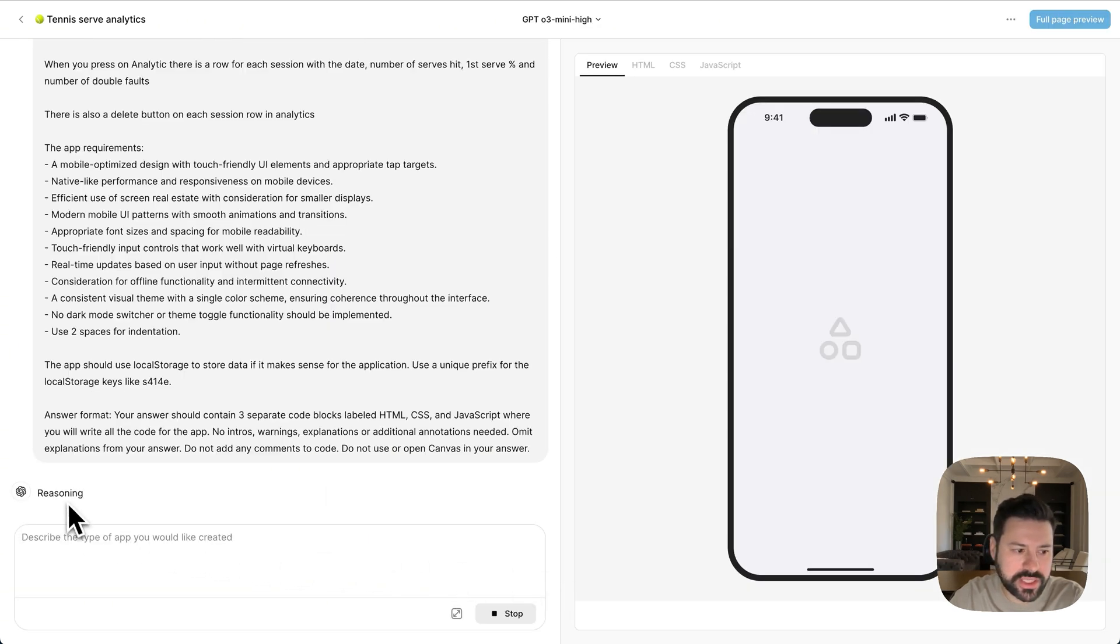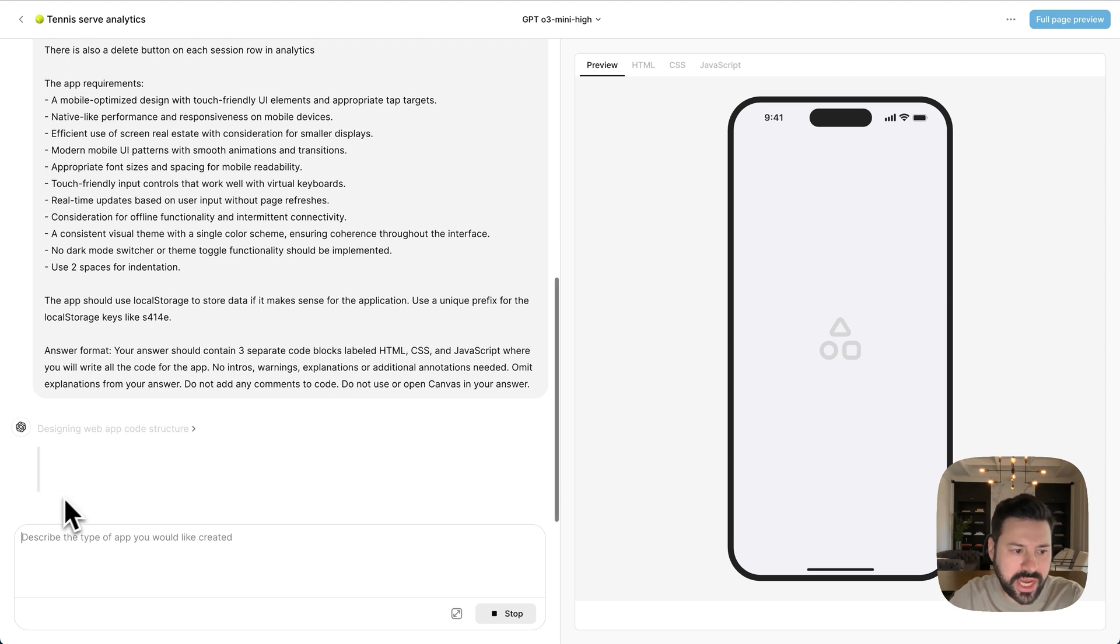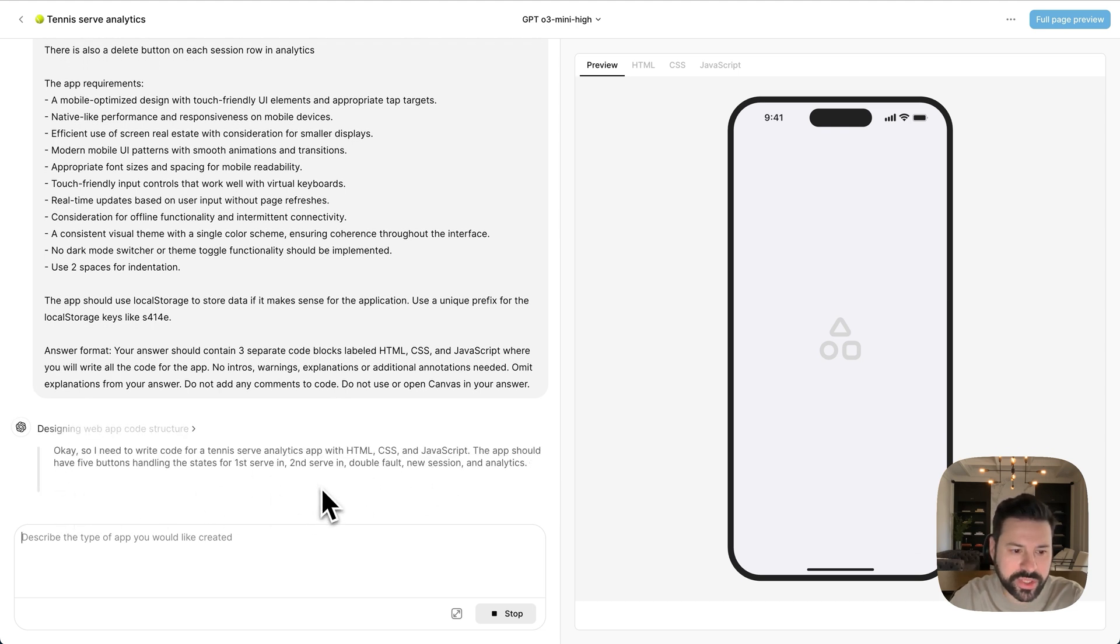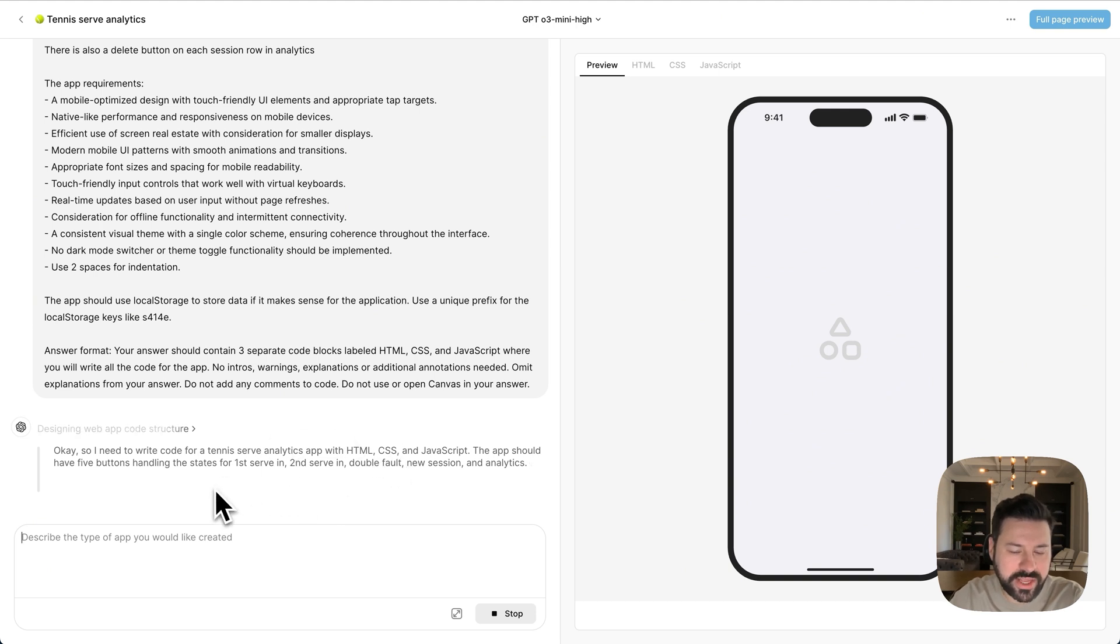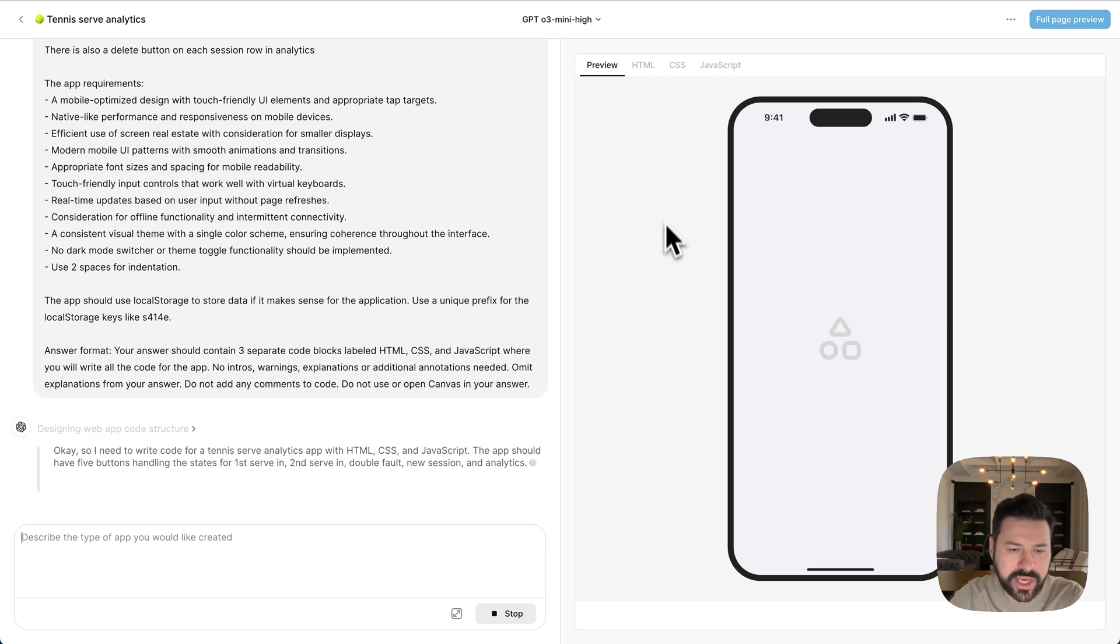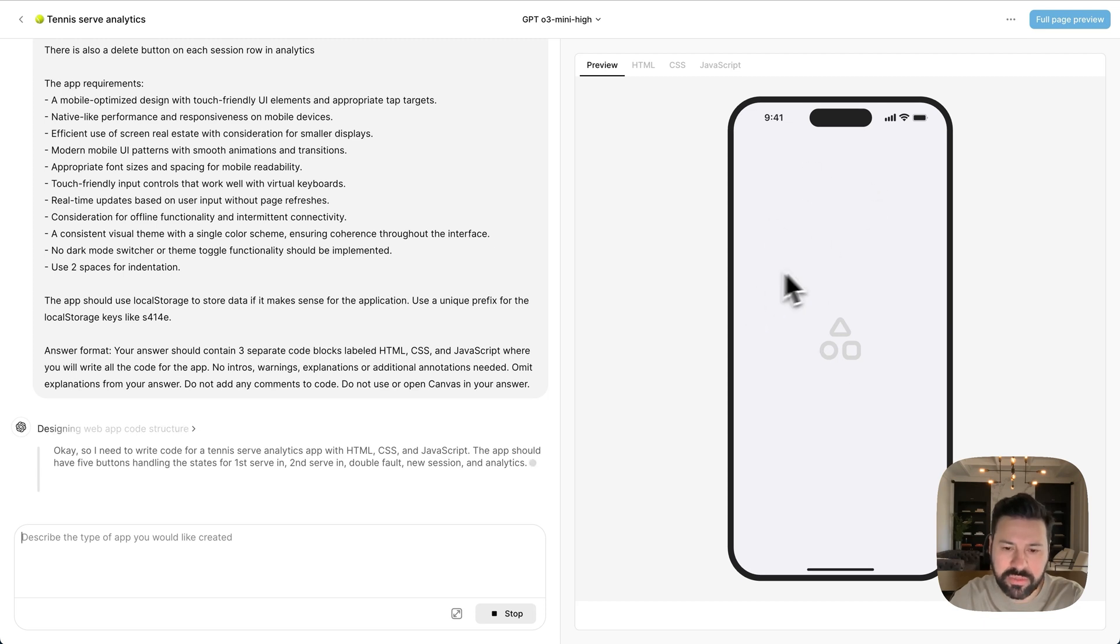So here you're going to see it starting to reason with the O3 high model. It's actually using your ChatGPT account in the background to start talking to itself and coming up with a plan to make this app. And as soon as it starts writing the code, you'll be able to see it here. It will use these tabs. And then as soon as it's done, you'll see a preview of your app here. And you'll even be able to test it out and play around with it.